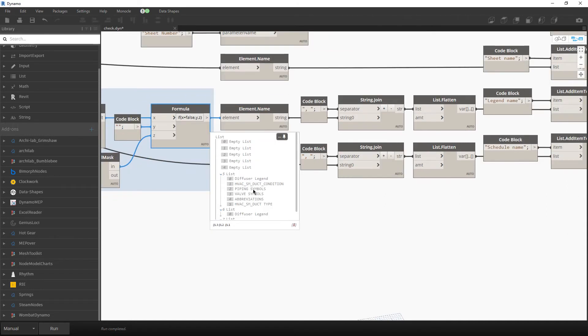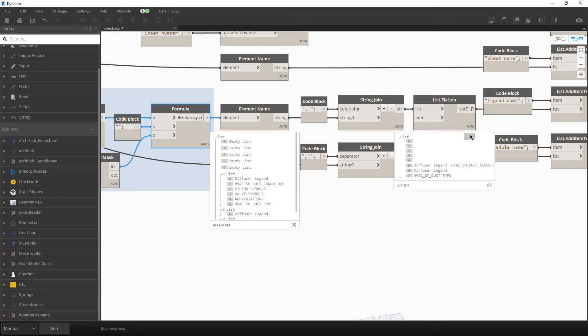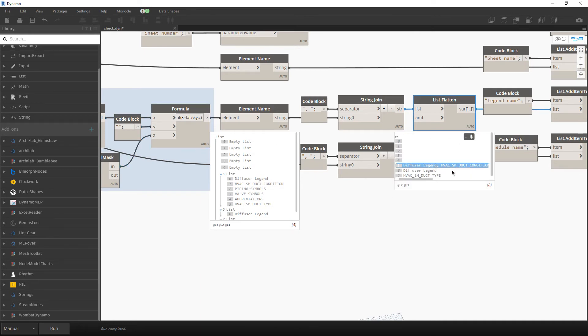And then, because over here I have six different legends, I didn't want to create six rows in the Excel. I want to store everything in one row. And that is why I did add this comma as a separator.